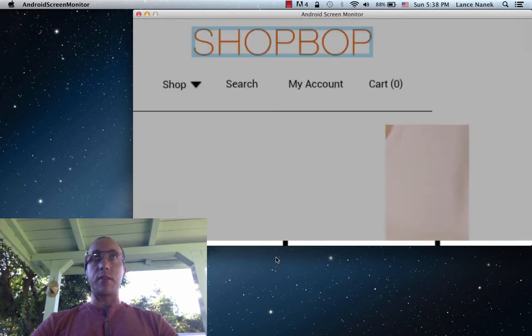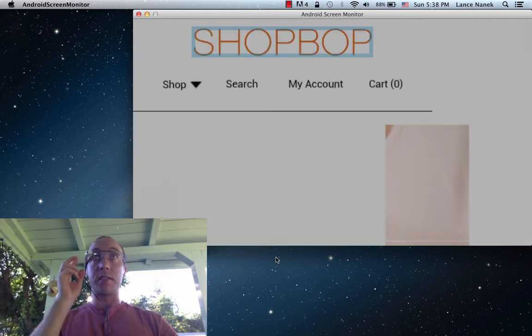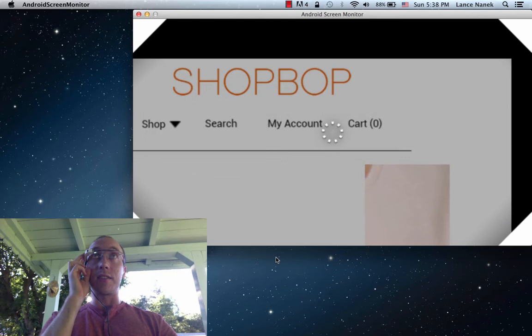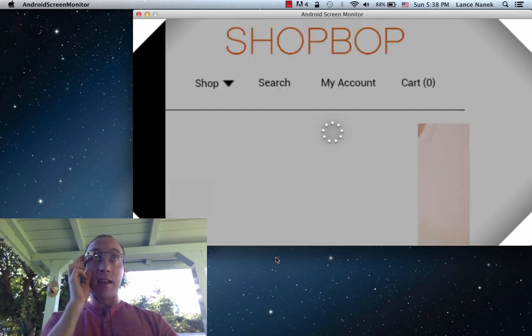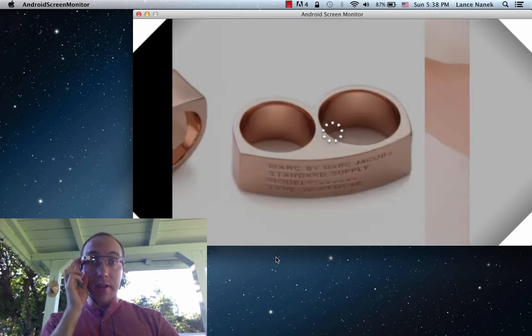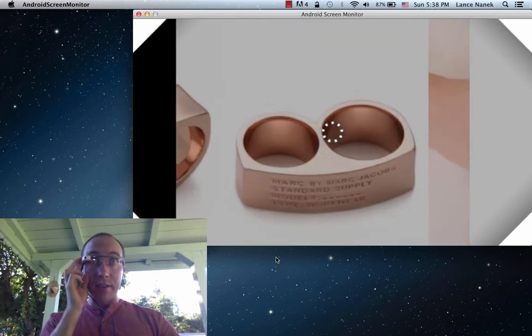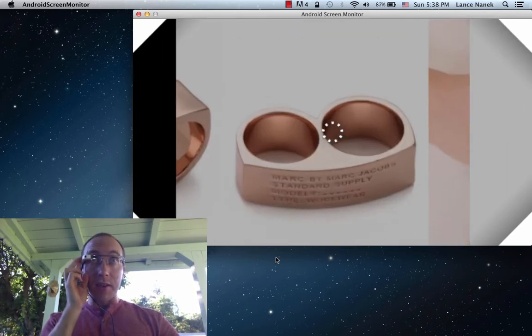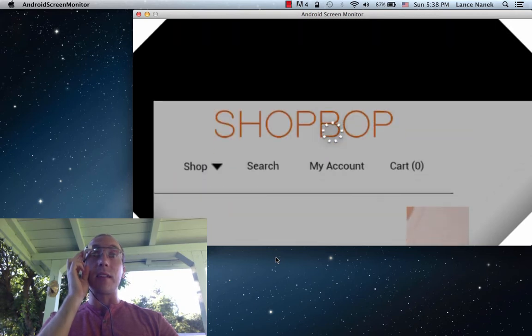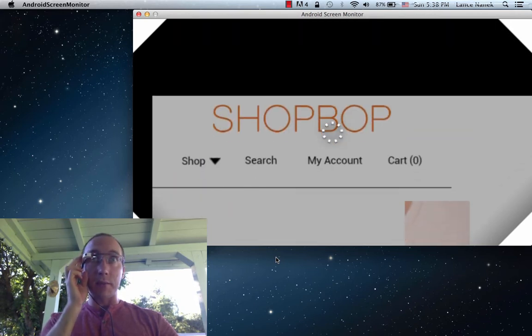Because if the whole website was just squeezed into the 640 by 360 resolution display, then it would be too small. So instead I can hold my fingers down and I can actually look around the different parts of the website.